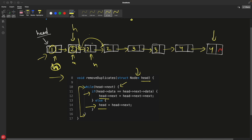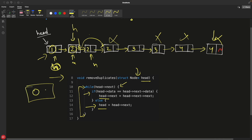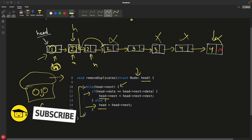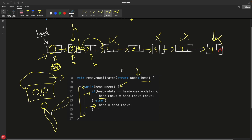After this video, I will share another video about removing duplicates from a non-sorted (mixed) linked list. That is a little tougher than this, but not too much. Till then, bye-bye, take care.